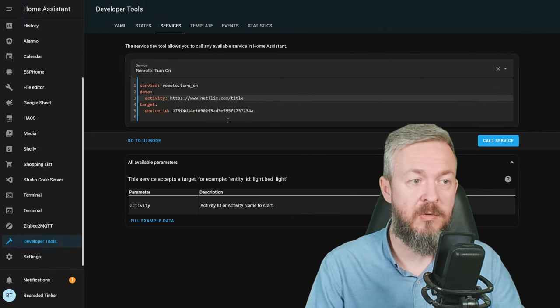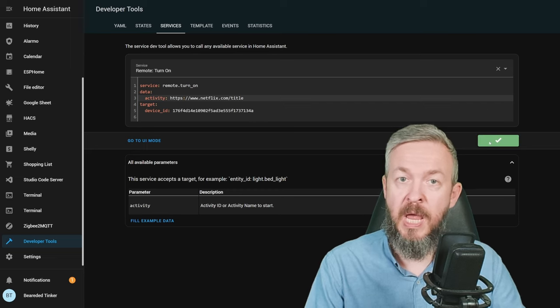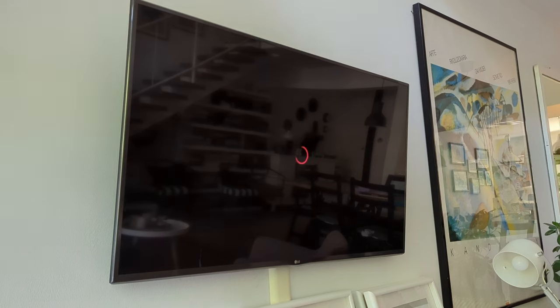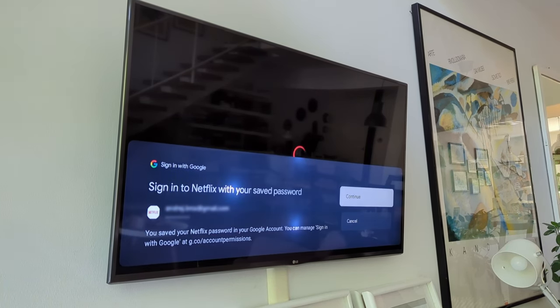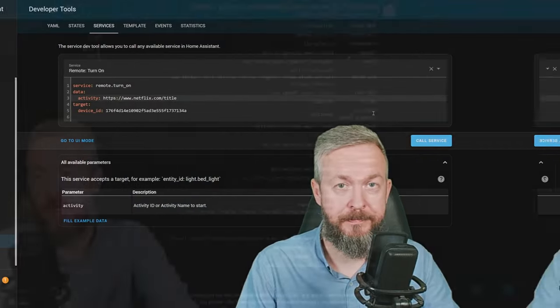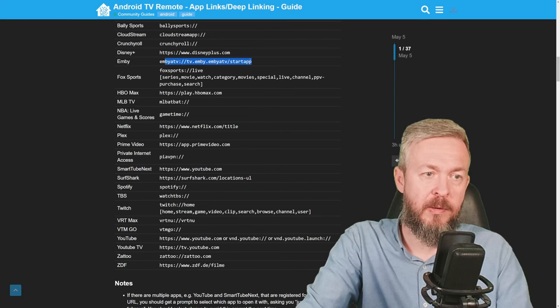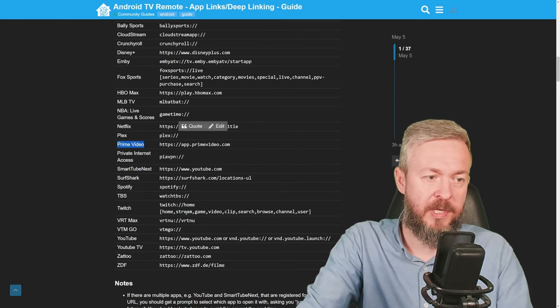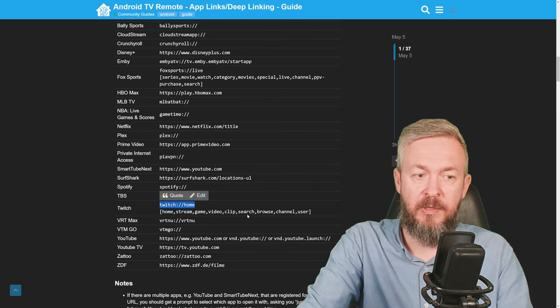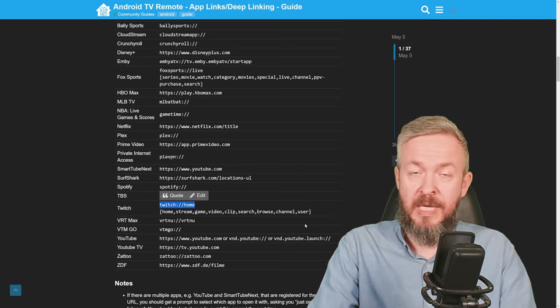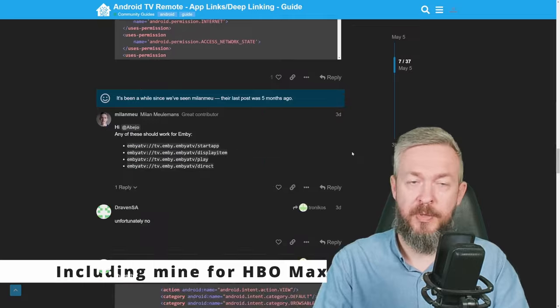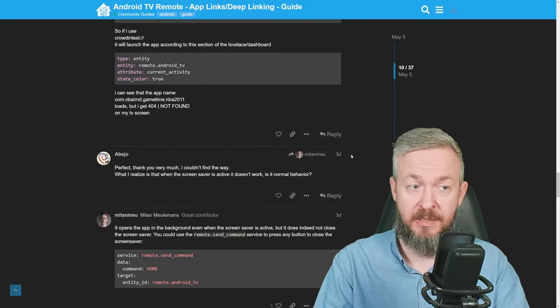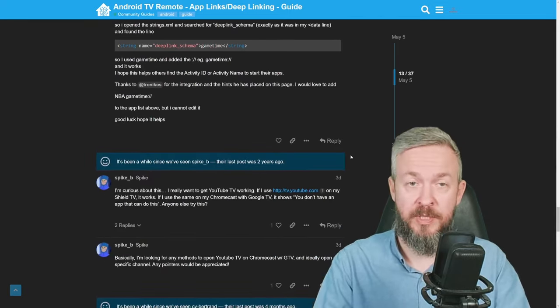In case of Netflix, use this activity, call service, and it should open Netflix. I did cancel my Netflix subscription, so it is just trying to log me back in. If you would be using Emby, this here would be the app link. For Plex is this one here. Twitch you can use Twitch home or stream or game or video clip search, browse channel, user, whatever to open it up. And so on. Don't forget to check other posts here to see if somebody has added some of the applications that are not listed above but you yourself are using it. And of course, if you do find the link, app link, deep link to any of the apps that you are using and that are not listed here, you can add them here and help out the community.